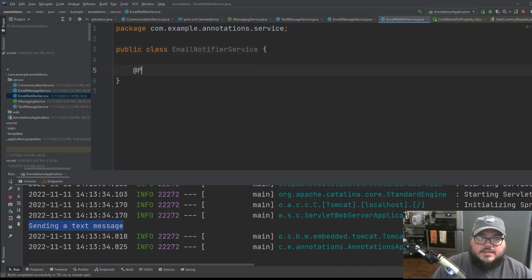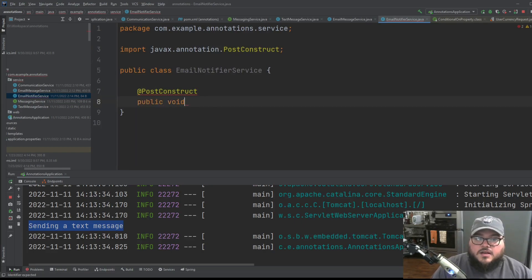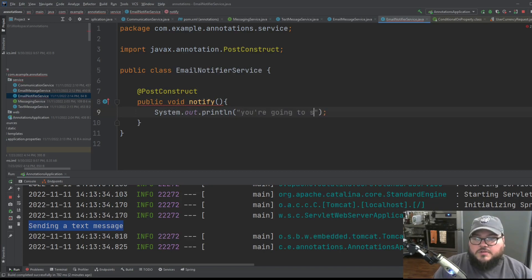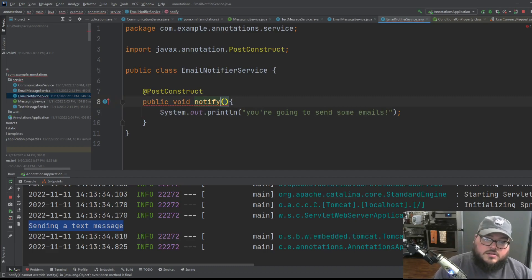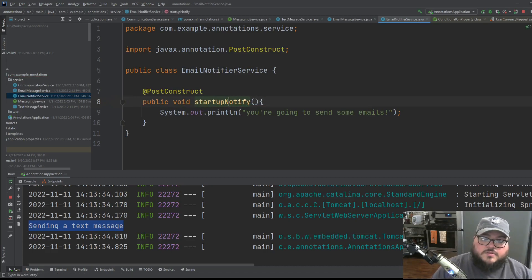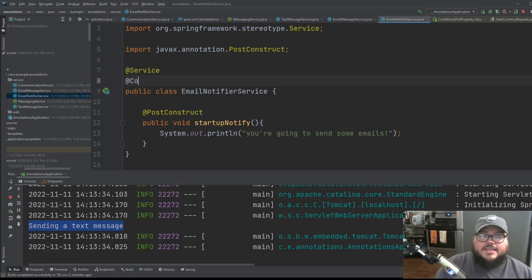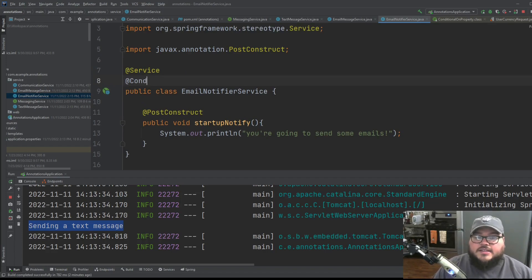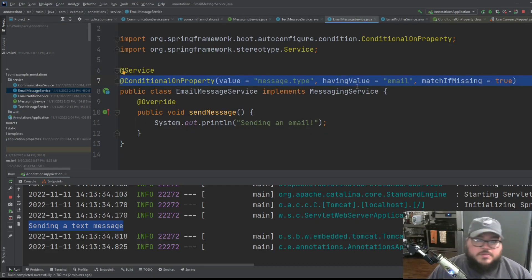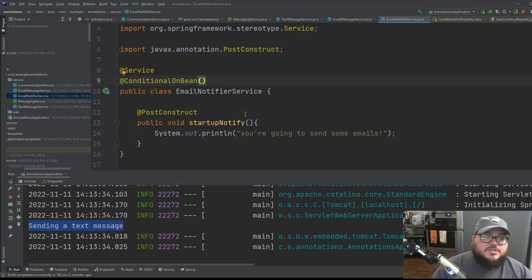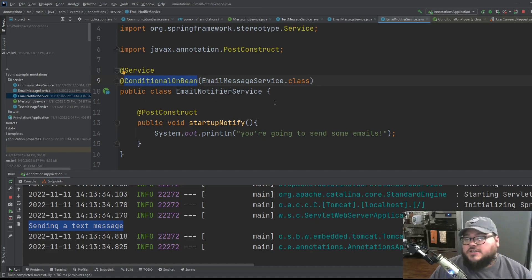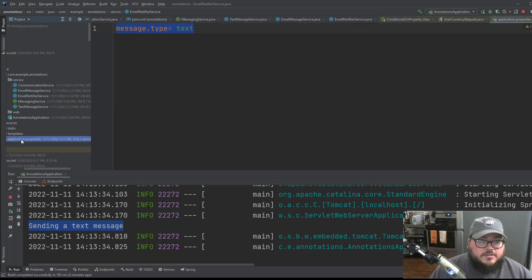And what is that email notifier service going to do? It's going to basically, when it comes up, it'll just say, it'll just print. You're going to send some emails. So, and this is conditional on some bean. So instead of going in and saying on every one copy and pasting this and saying message dot type having value email, and I could just copy of this and it would work. But the easier thing to do here is I can just say, this needs to be dependent on, or this instantiation is dependent on the creation of the email message service.